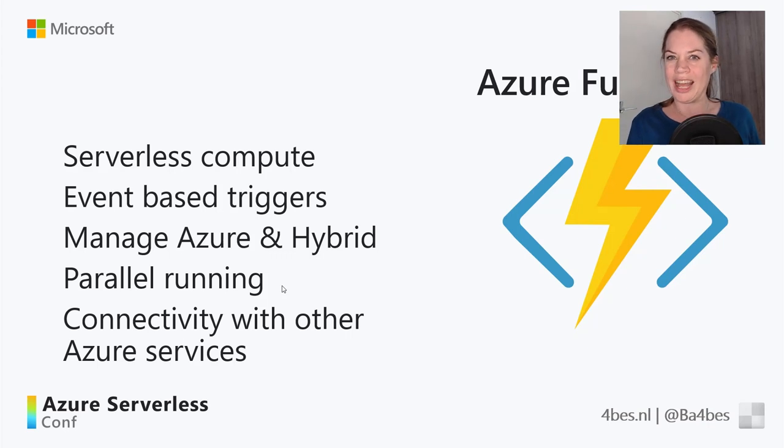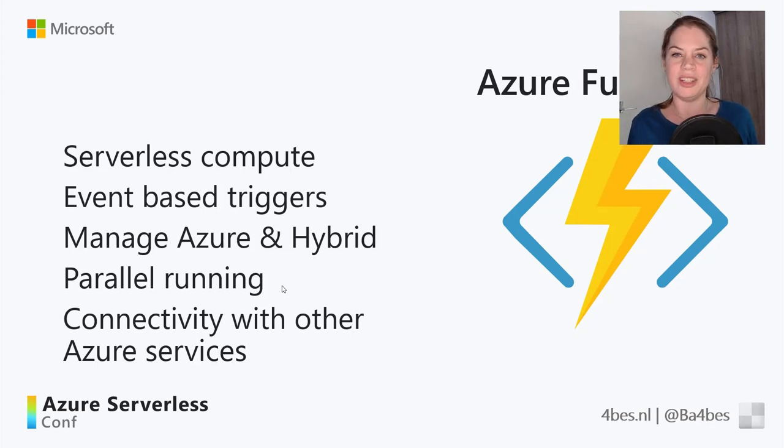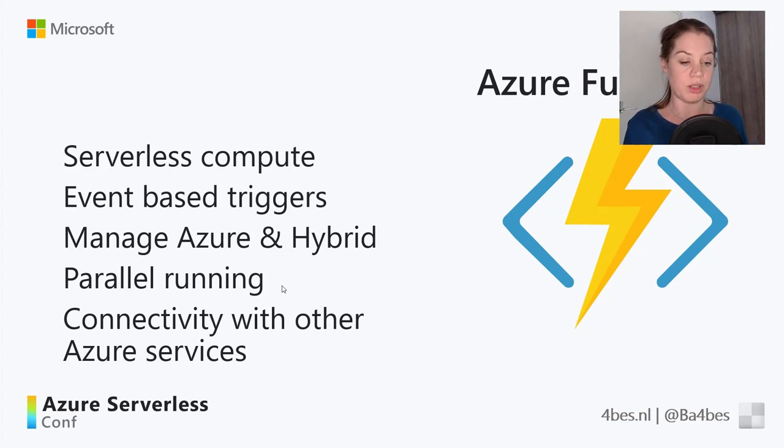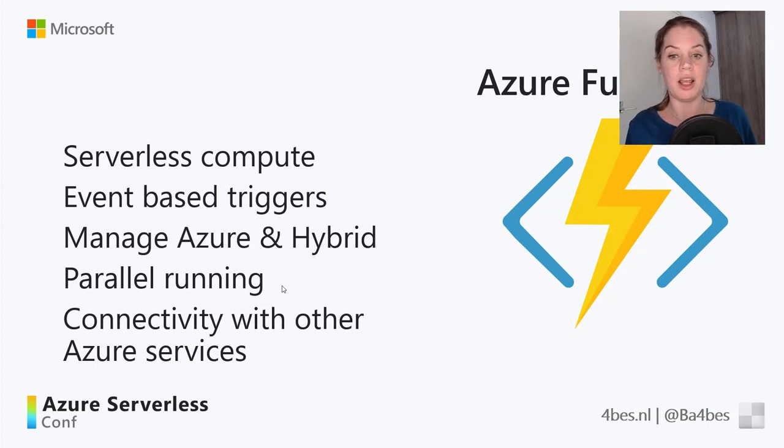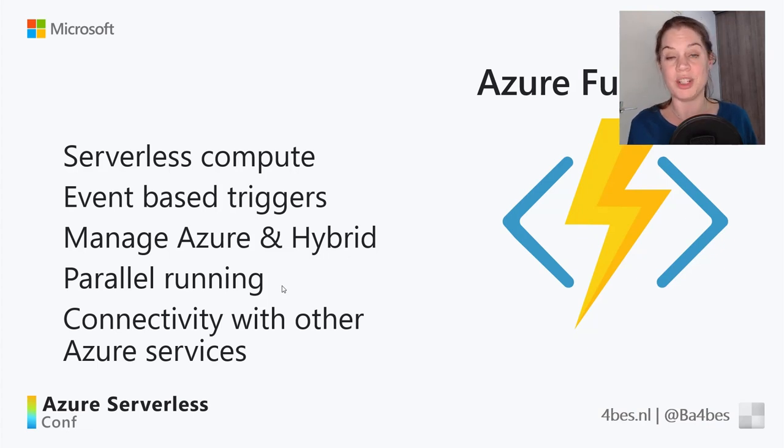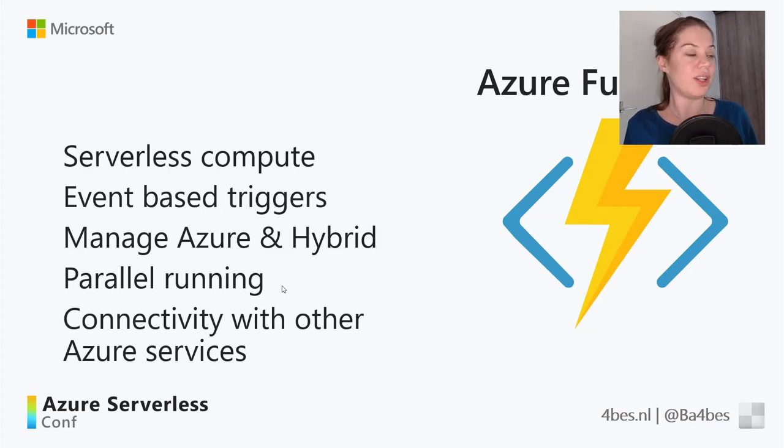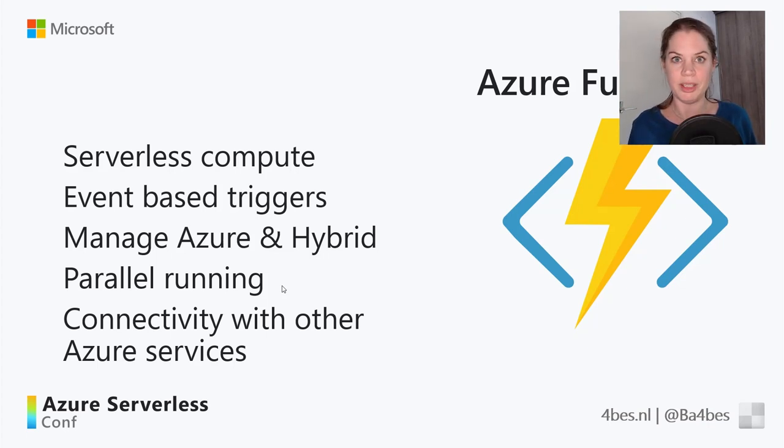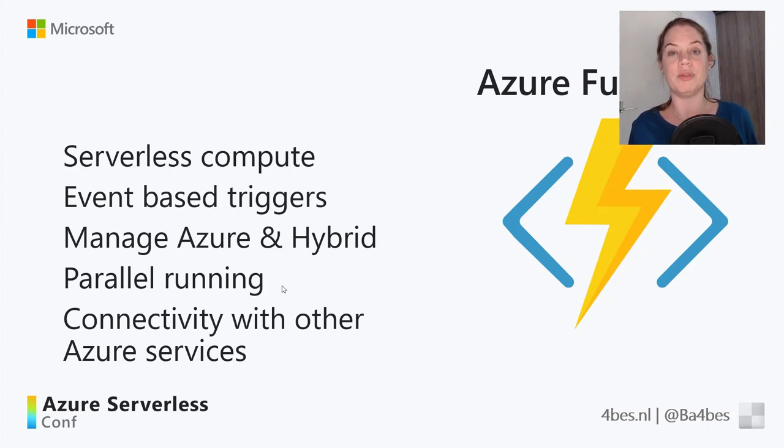Now, what are Azure Functions? I think if you're in a serverless conference, you might already be familiar with it. But let's just start with the basics. Azure Functions is a part of the serverless family. So it's serverless compute. And no, that doesn't mean that there isn't a server there. It just means that you don't have to worry about that server. It's being done for you.